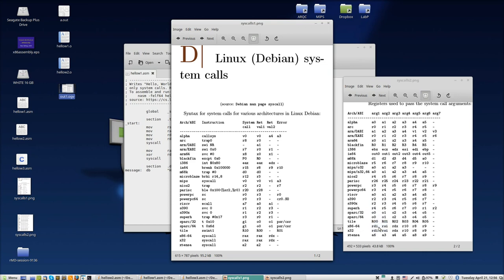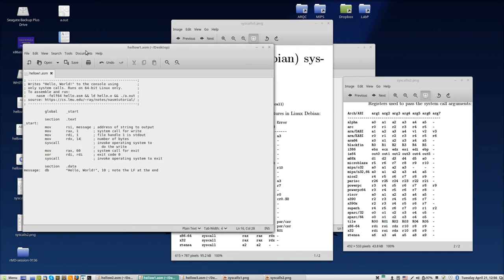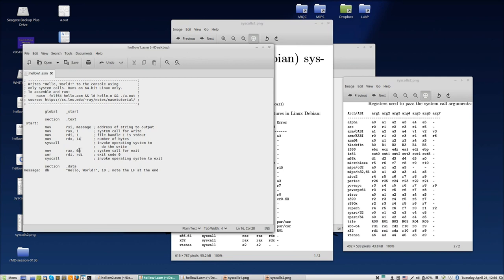Let me put here the program we were running. Then we needed to put - let me see - rdi is the file handle. rdi one means standard out. rsi is the address to the string, in this case 'message'.